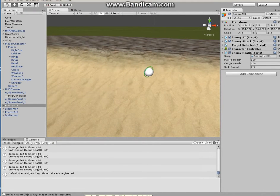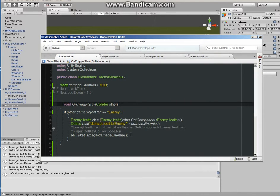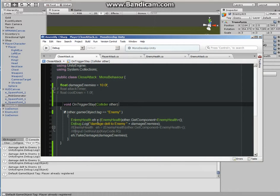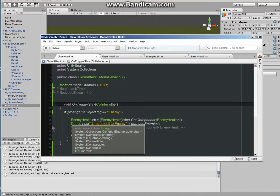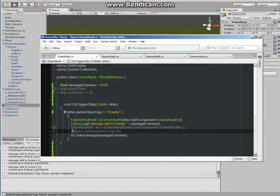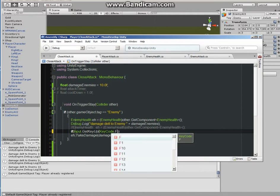How to prevent this? For when the enemy is inside the collider, to take their health only at a certain event. In this case, you can bring in the if statement. If input.GetKeyUp, KeyCode, let's say F. KeyCode F, save it.